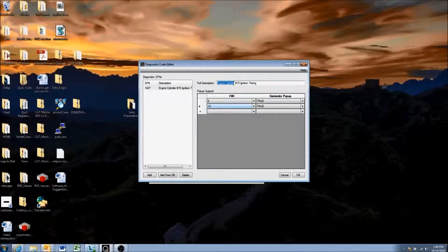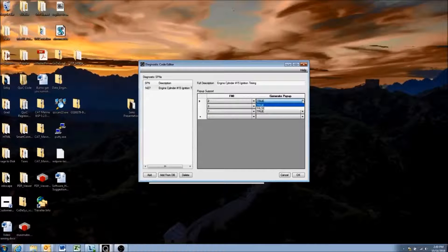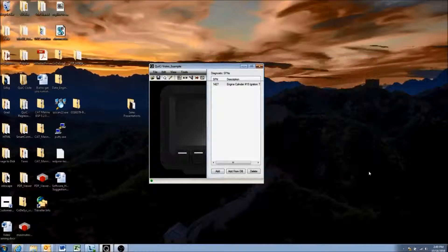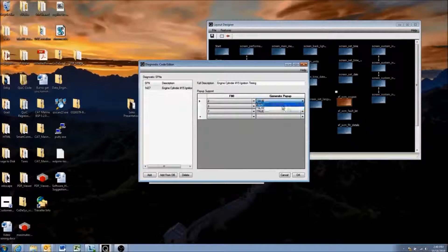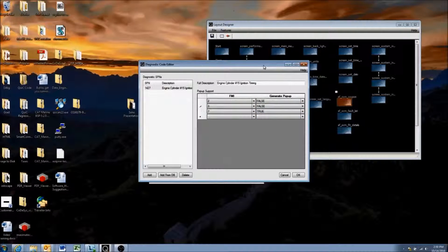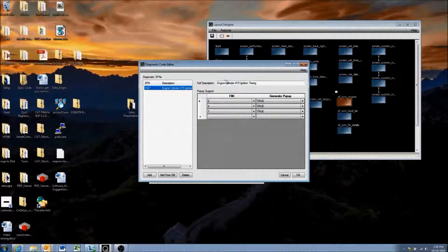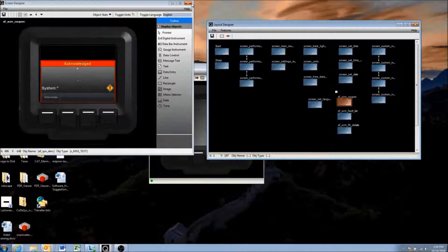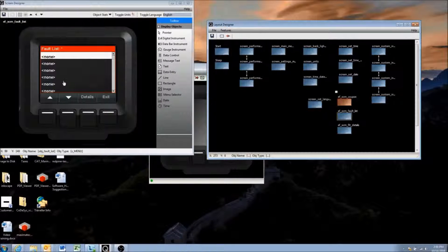We can select different FMIs we want shown to the user — for example, FMI 2, FMI 3, and FMI 7. On the right, we can set whether to Generate Pop-up as true or false for each. If we choose false, no pop-up is shown. If true and the display receives a DM1 or DM2 from SPN 1427 with those FMIs, it will show the pop-up screen. If no pop-up is generated, the fault still appears in the fault list — just without a pop-up.